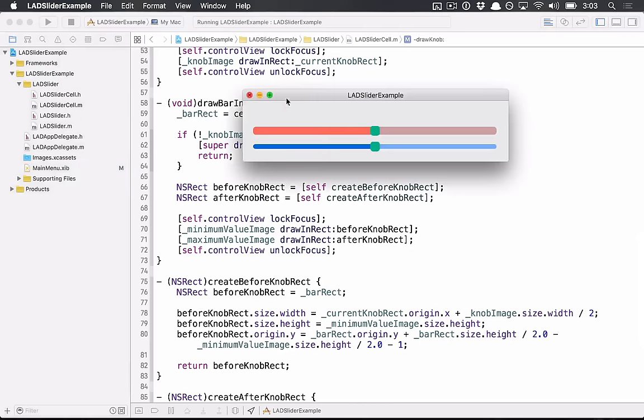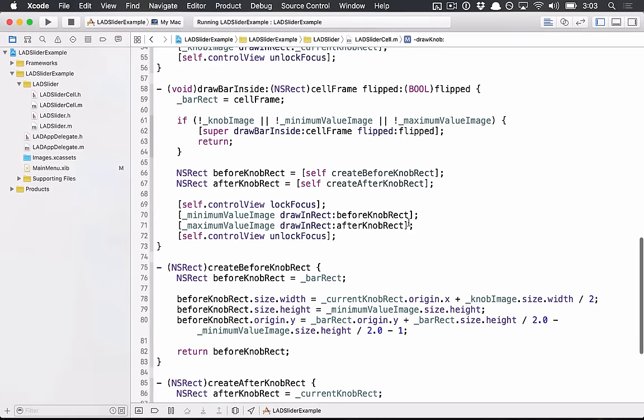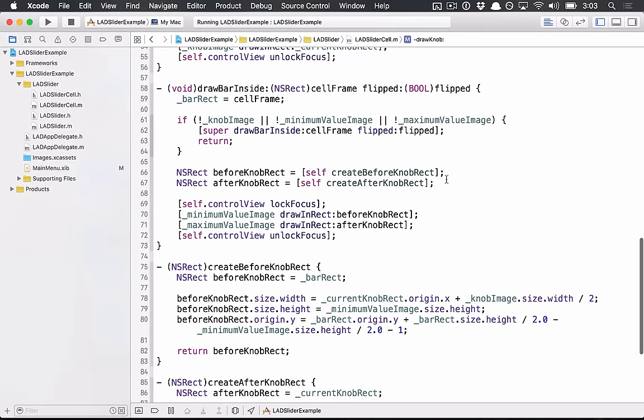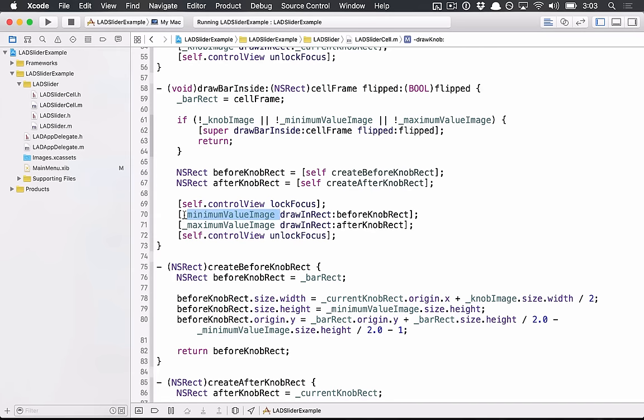we have different images on different sides. So what we're doing here is we're calculating basically a rectangle before the knob and a rectangle after the knob. And then we're just drawing these images into those rectangles. And that's pretty much it.